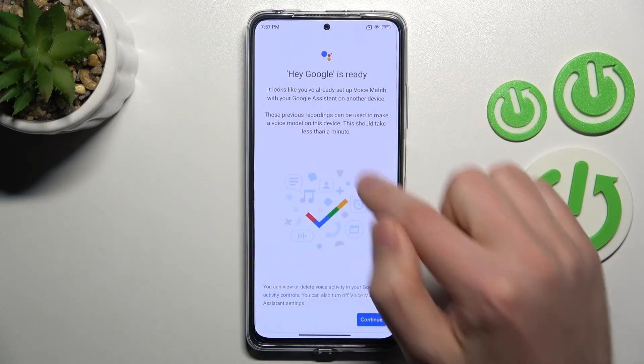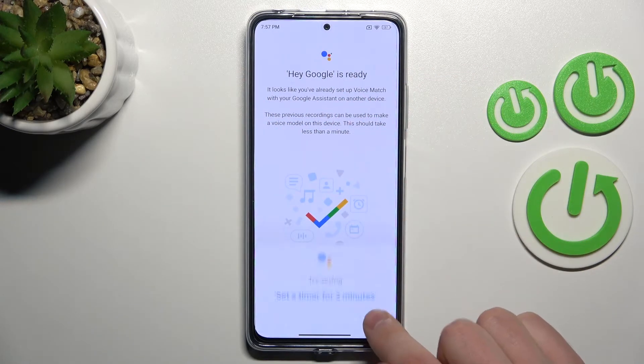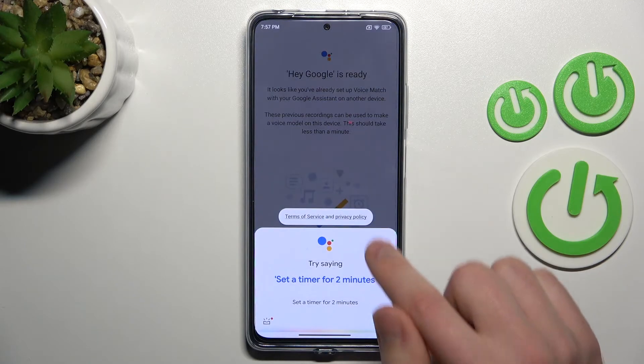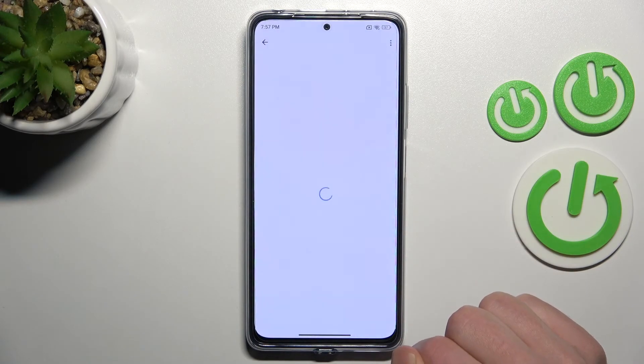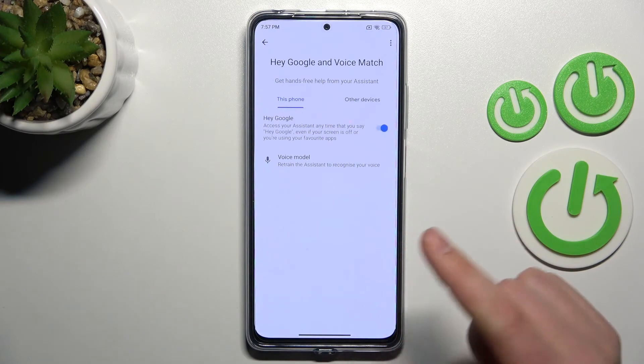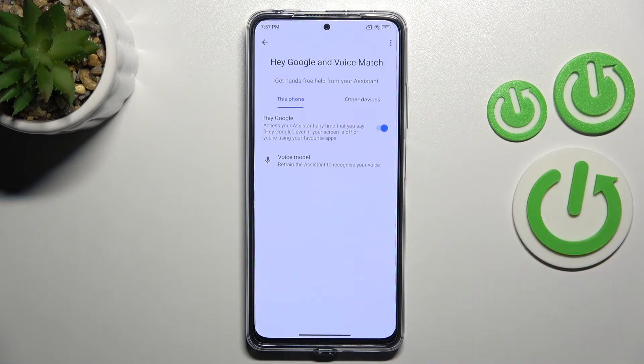And as you can see, Hey Google is ready to use. Press Continue. And that's it.